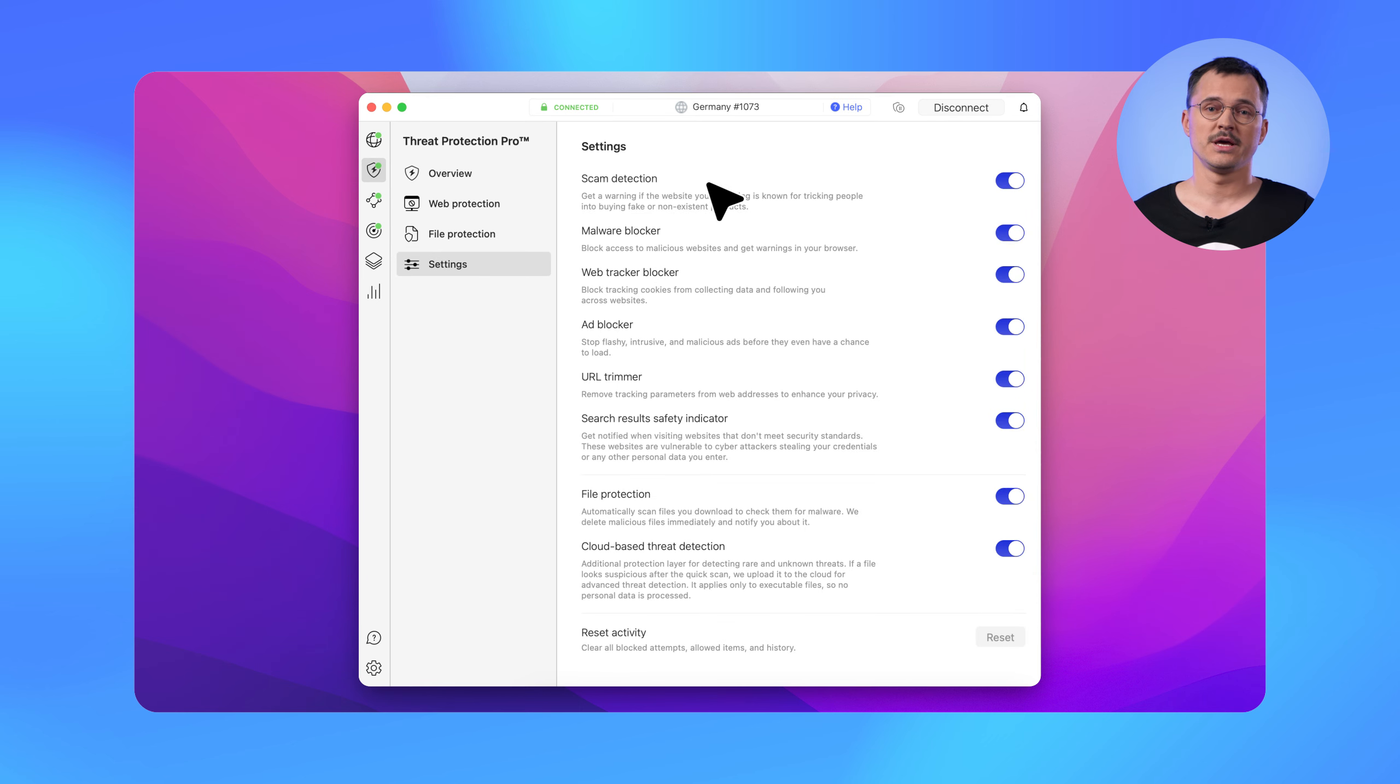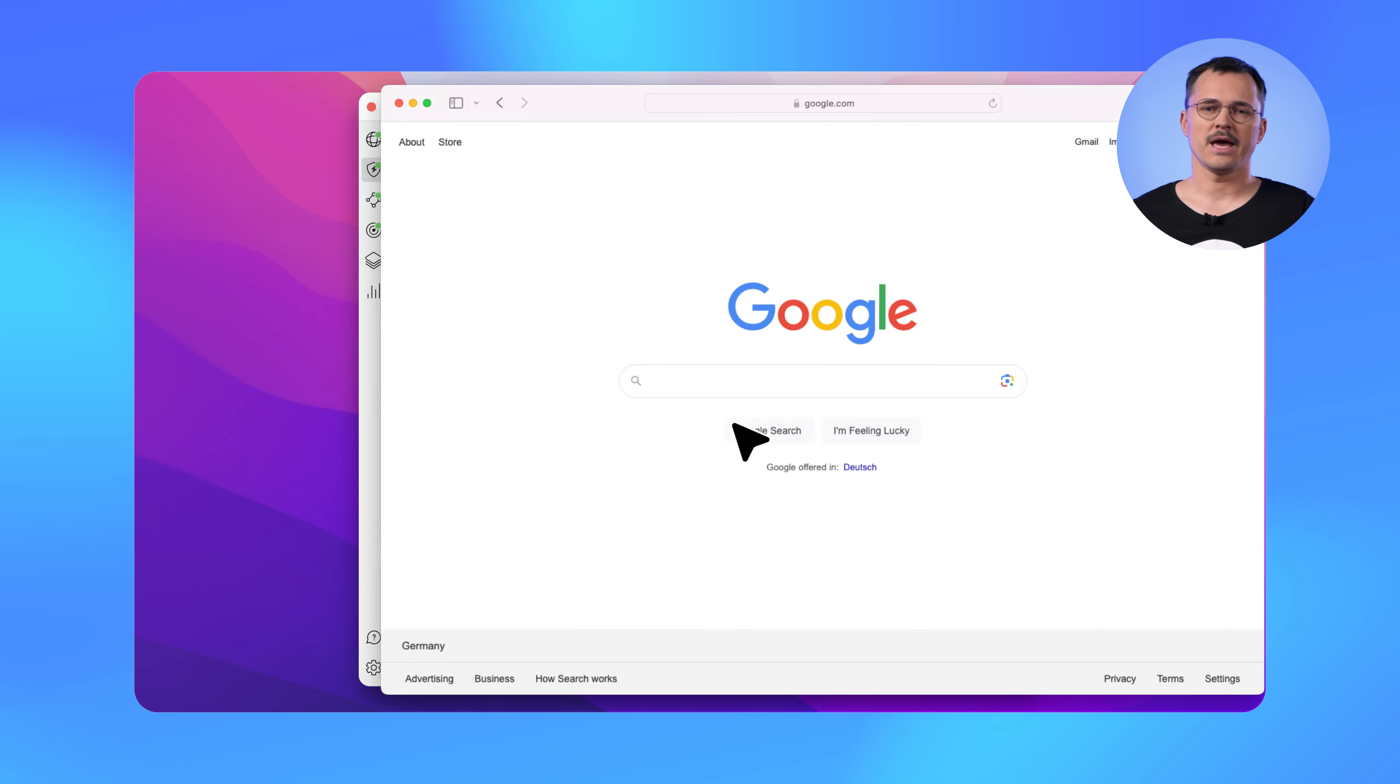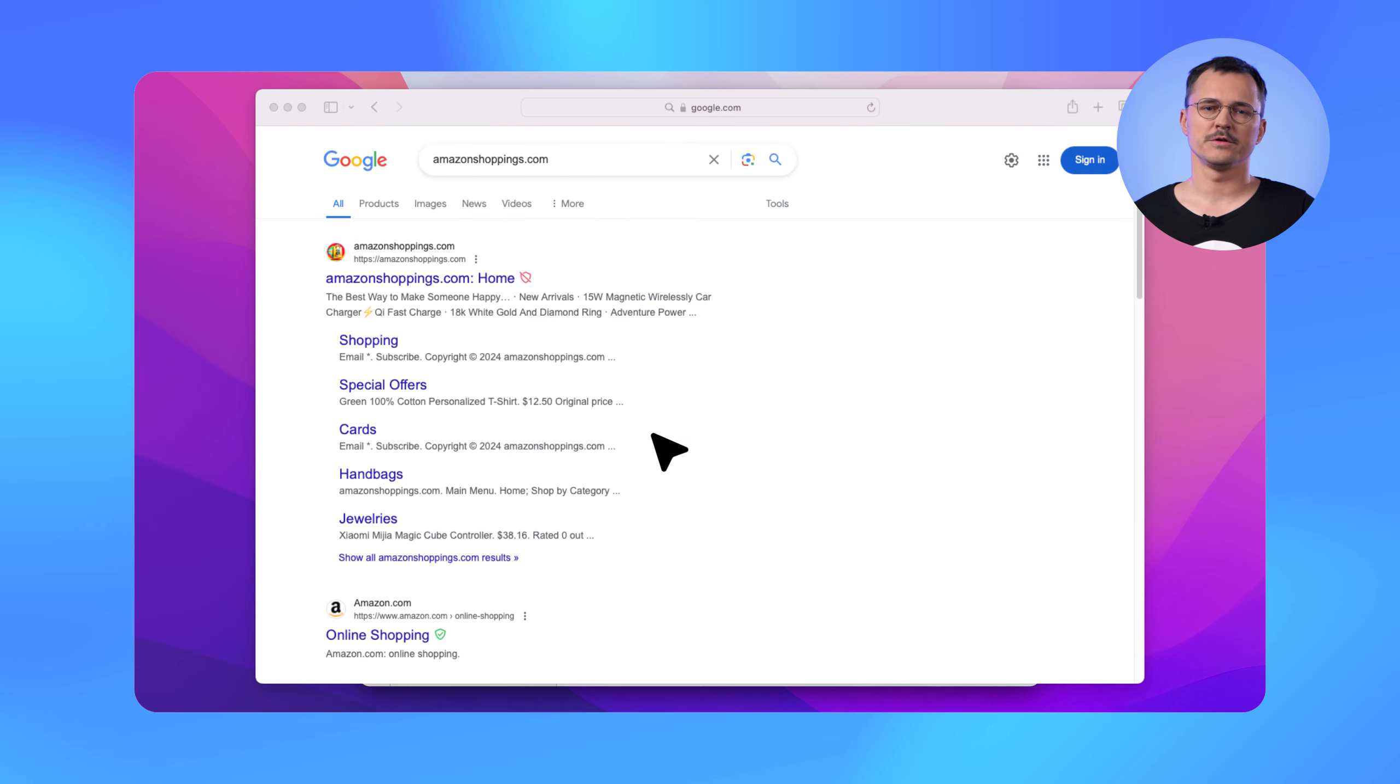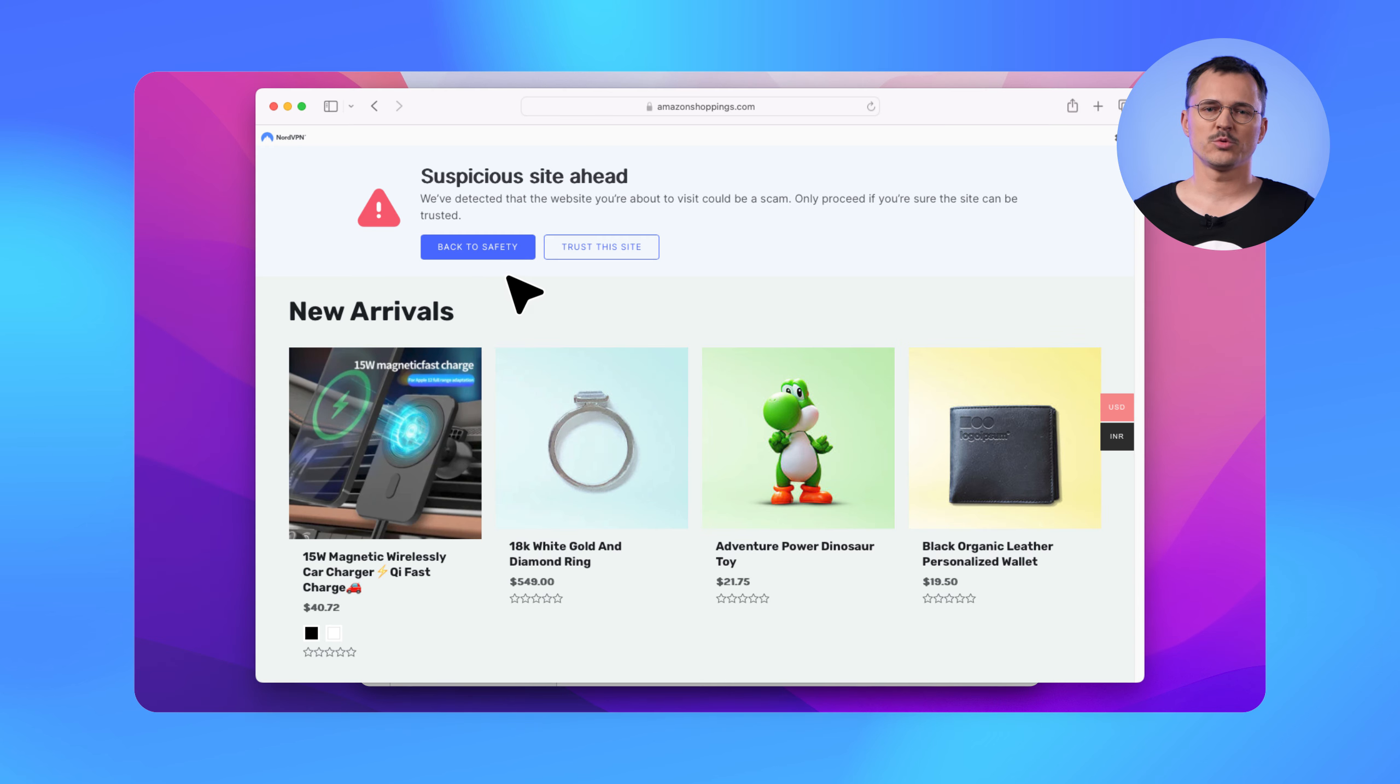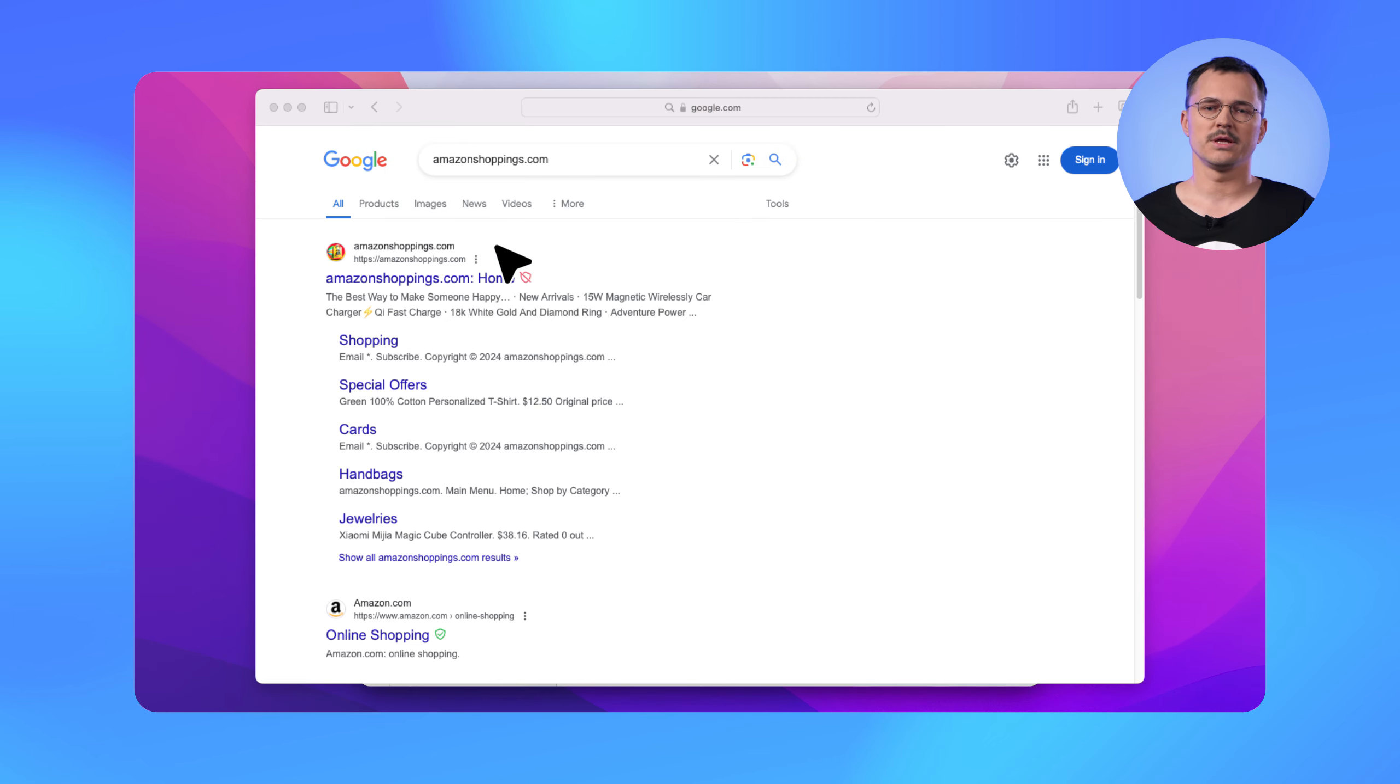Scam detection alerts you in case you land on a fraudulent website that has fake product listings, counterfeit goods, or non-delivery scams. Threat Protection Pro will drop a notification at the very top of the page so you can take immediate action. You can avoid navigating further or trust it, but be cautious when doing this so that Threat Protection Pro won't alert you next time you visit the same website.